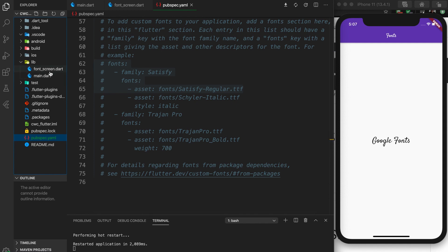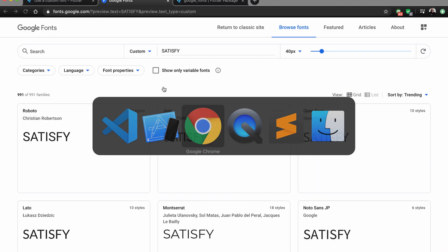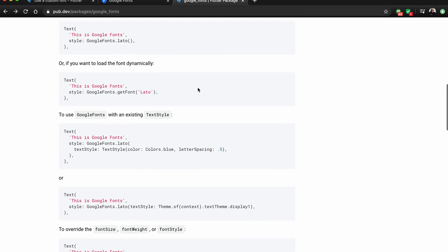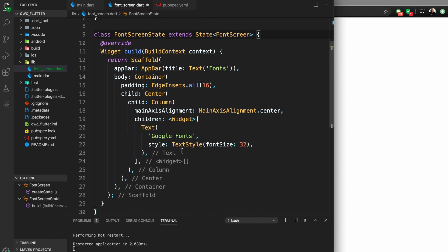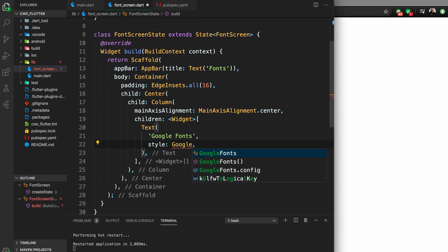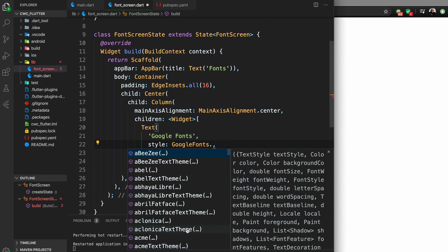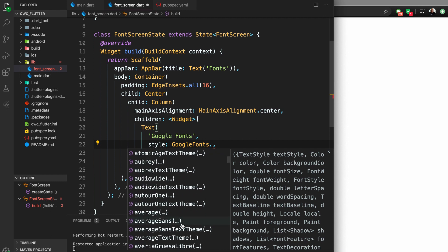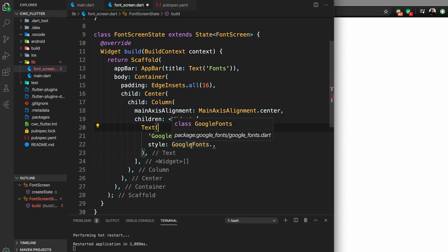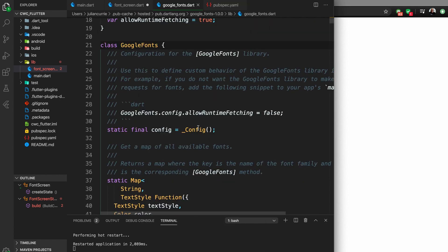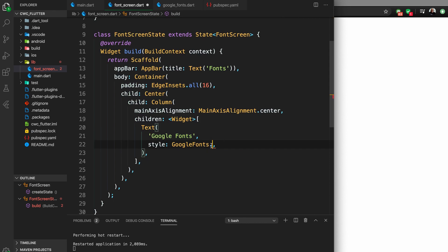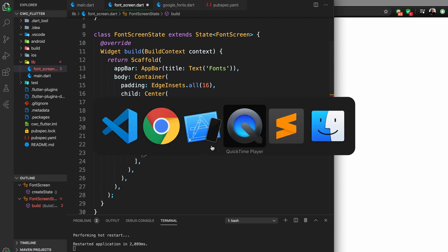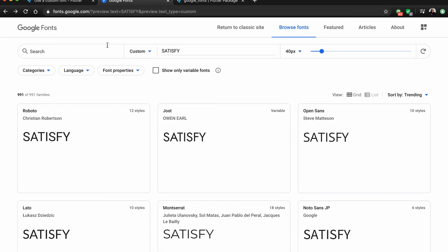Going back to the font screen and the docs for Google Fonts, I want to import the Google Fonts package. For our text widget, I'll type GoogleFonts dot, and now you can see a list of Google fonts — there are many, many different fonts. If you want to look at the fonts in the class directly, you can go to definition and scroll through all the available fonts.